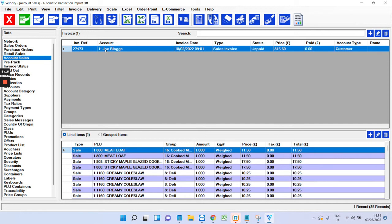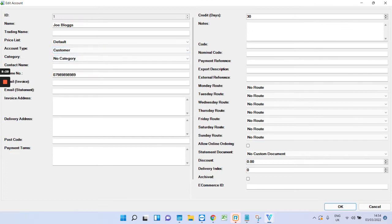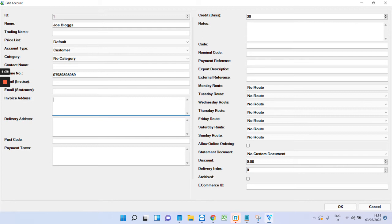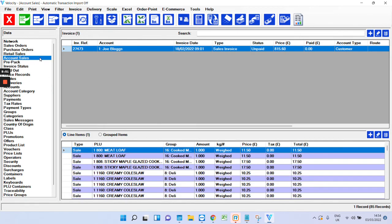This is for the account Joe Bloggs. Now, the accounts is held here in accounts. As you can see, I've set up Joe Bloggs. And you can edit it by double clicking. Notice the invoice address is blank on this account, and that is why it was blank on the invoice. So, if I was to type it in, UK for example, then that would appear on the invoice.